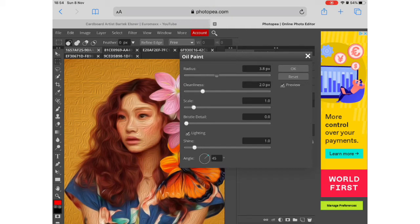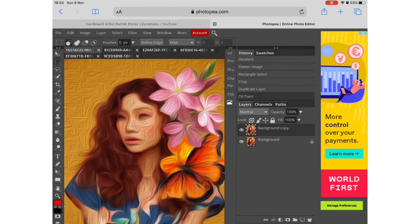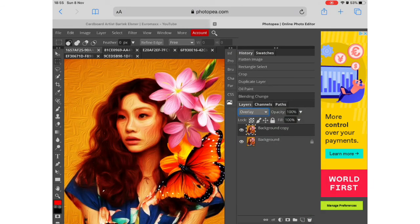So here I am applying an oil paint adjustment layer so you play about with the sliders to get the effect that you want. And it enables you to play with detail and things like that.